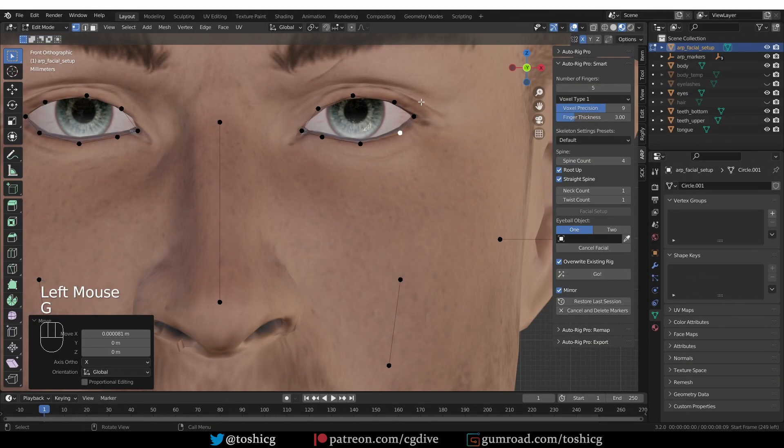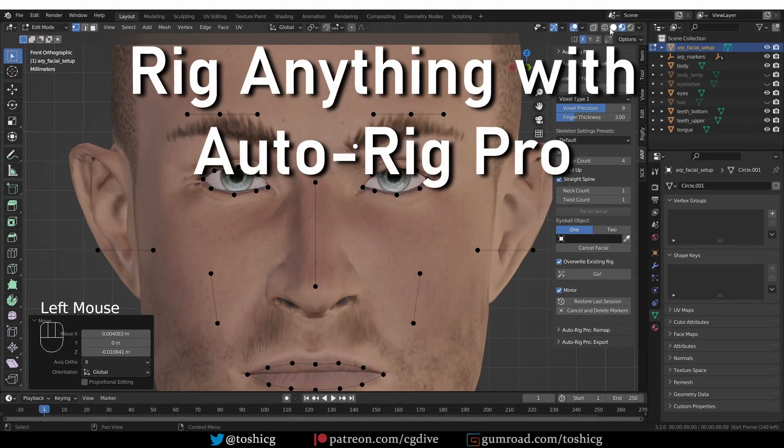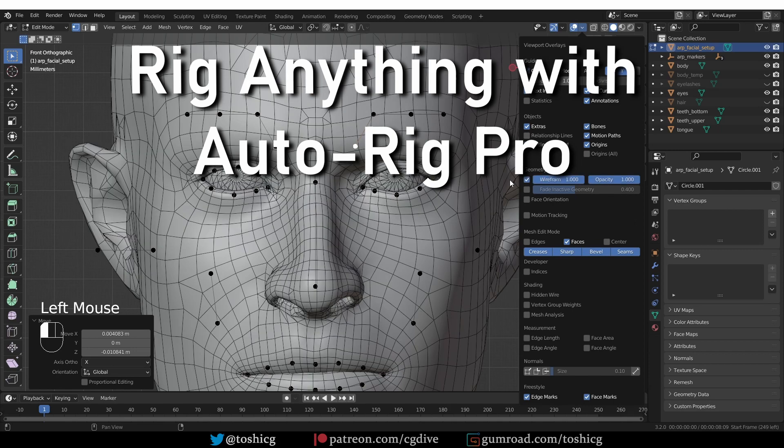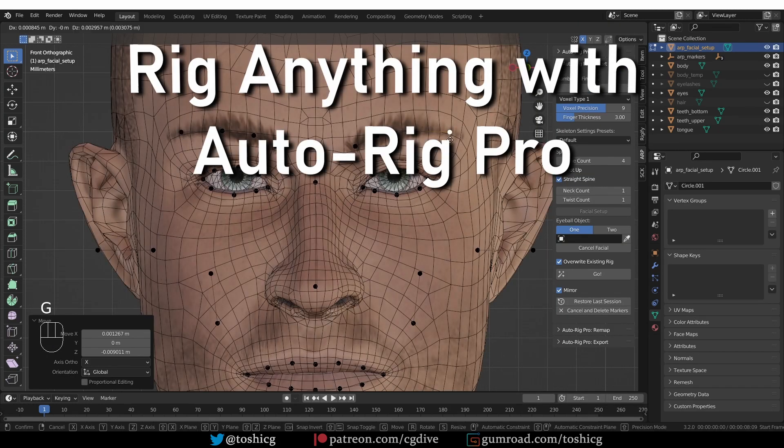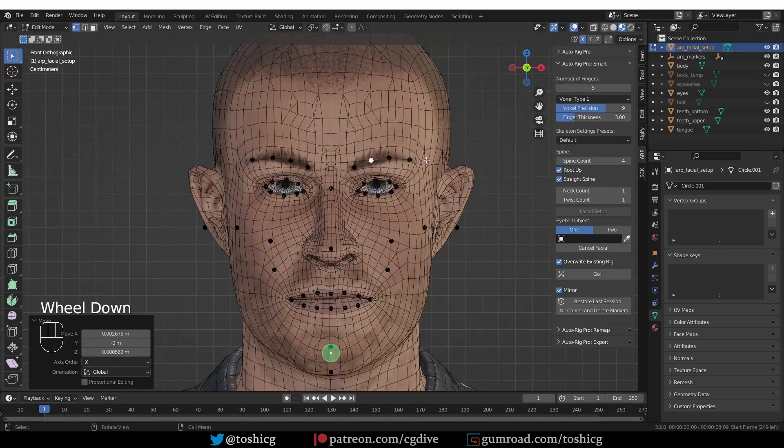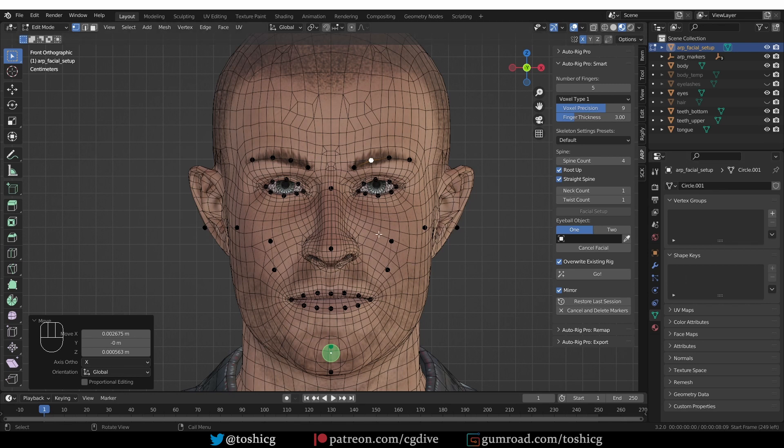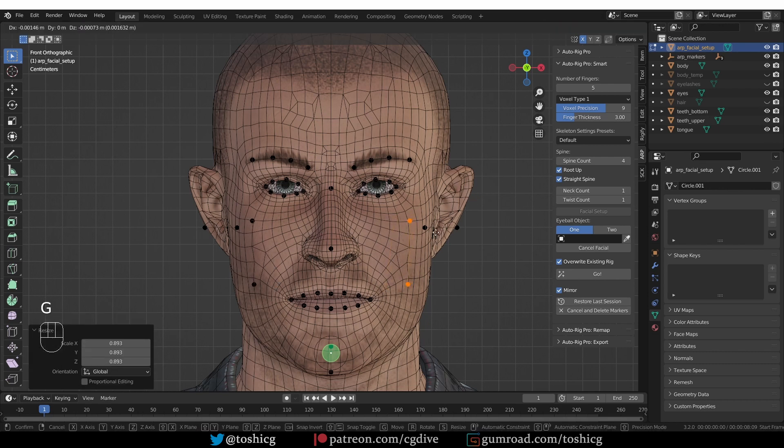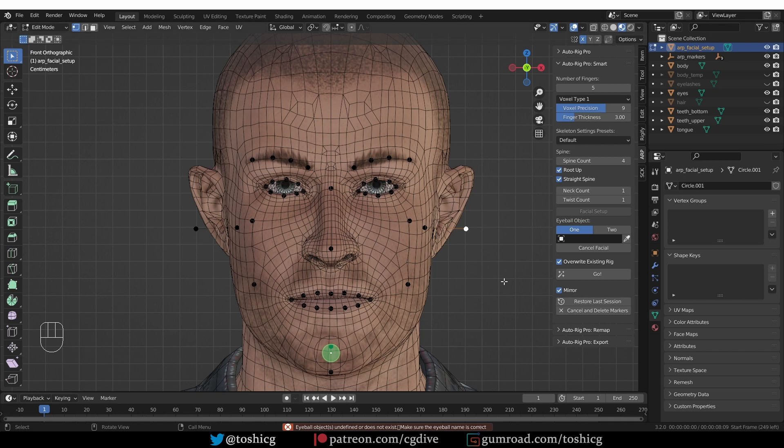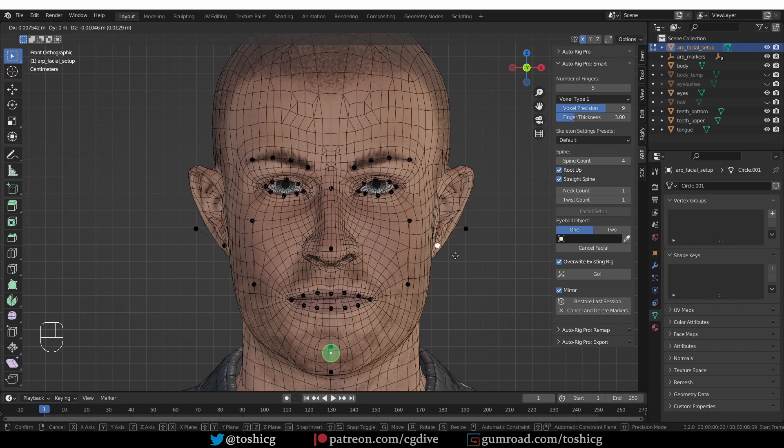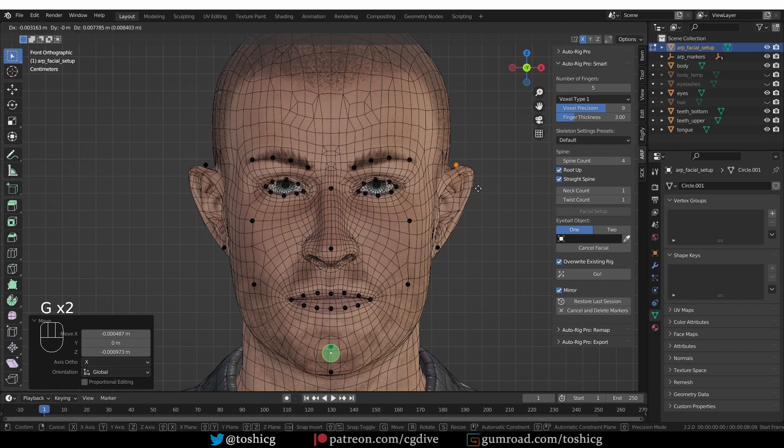As I said in the beginning, I'm working on a whole new AutoRig Pro tutorial series. If you've seen Rig Anything with Rigify, this will be Rig Anything with AutoRig Pro. So essentially, it's going to be a course. We'll start with the basics and then slowly progress and explore the more advanced workflows that AutoRig Pro offers. I already have three videos recorded, and I'll start releasing them next week.